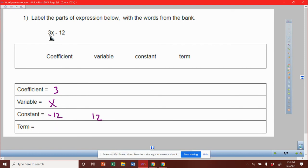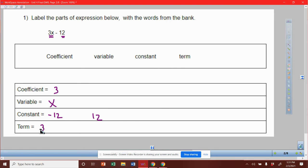And then the terms that we have are separated by a subtraction or an addition sign. So we have a term of 3x, and we have another term of negative 12.